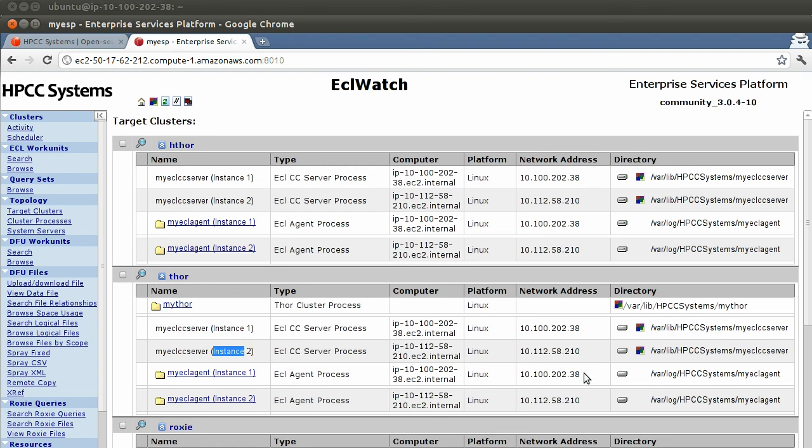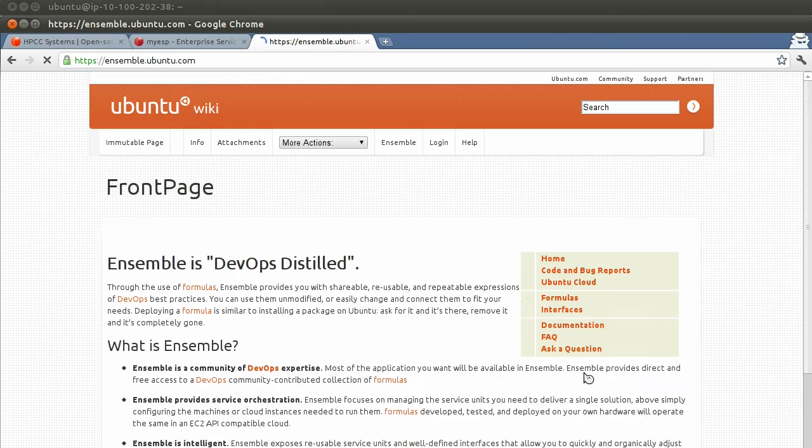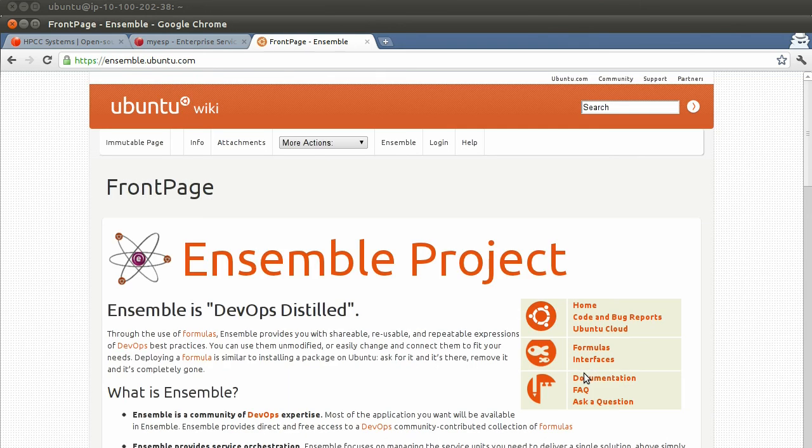If you would like to learn more, please visit ensemble.ubuntu.com for more information. I hope this was useful and see you in another screencast.